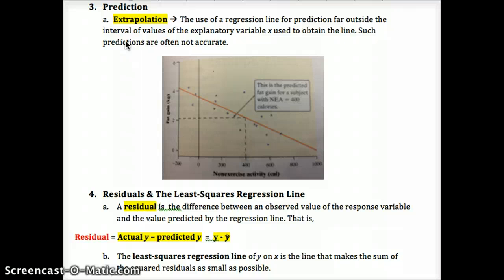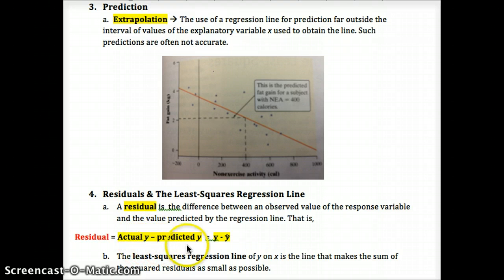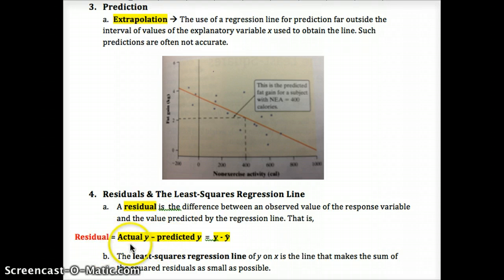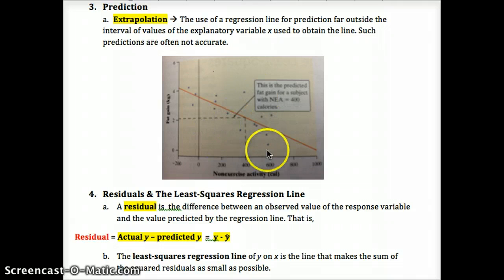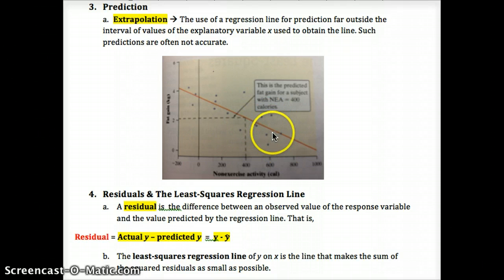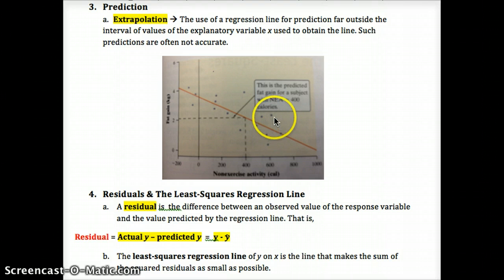Now, a residual — this is incredibly important, so pay close attention. The residual of a point is the actual minus the predicted. The way I want you to remember this is A minus P — AP, as in AP Stats. Actual minus predicted. So the residual is the actual y value minus the predicted y, or y-hat, meaning what's predicted by the line. It's the distance between the line and the point in the vertical direction.